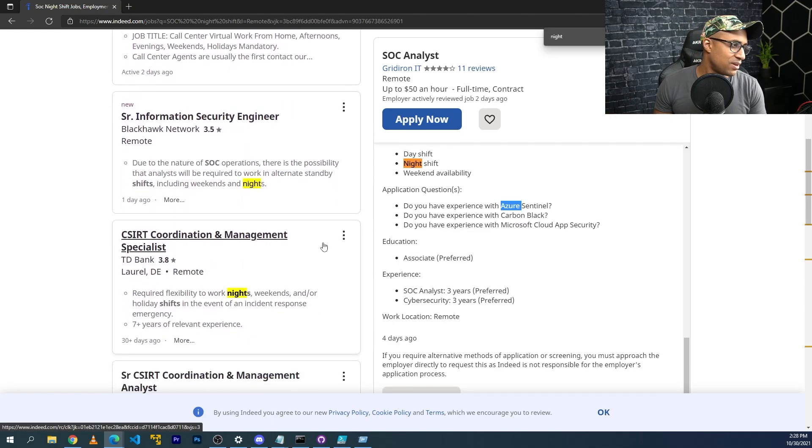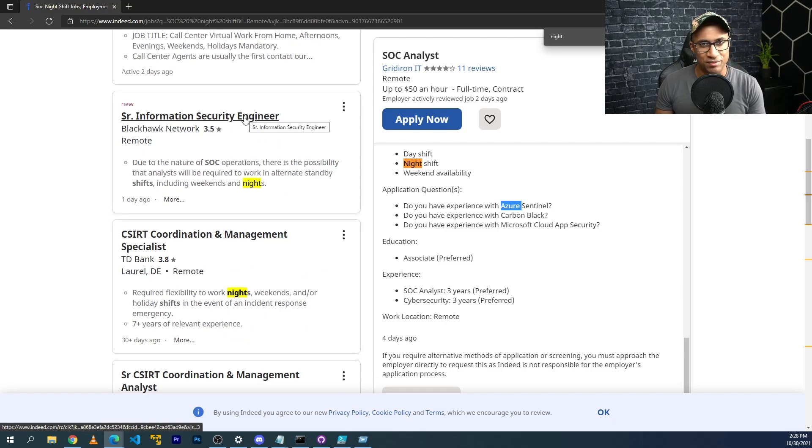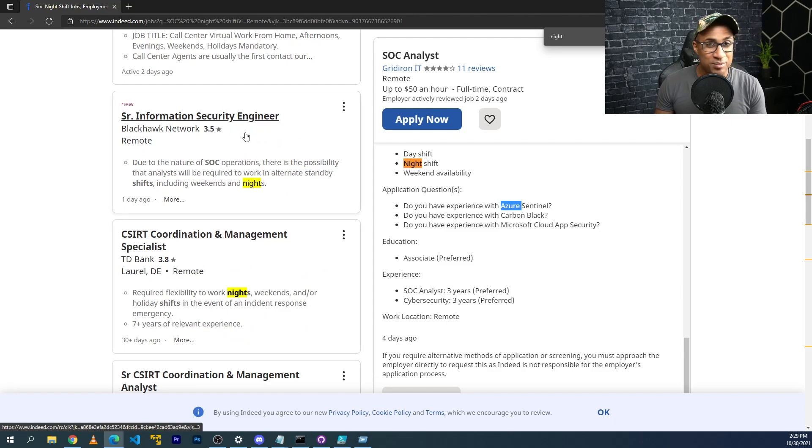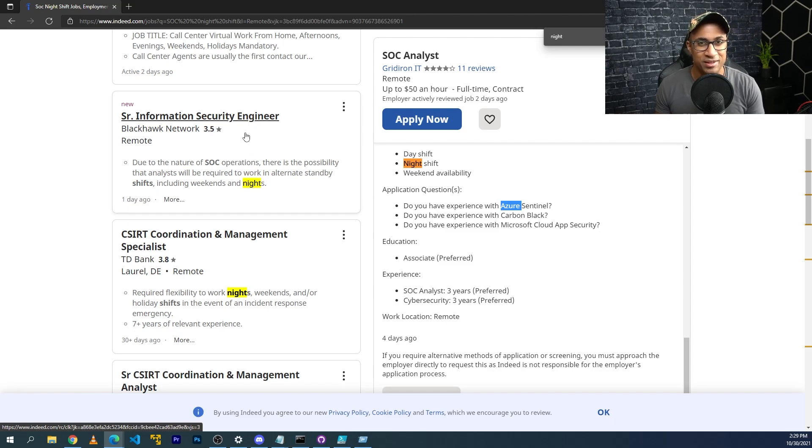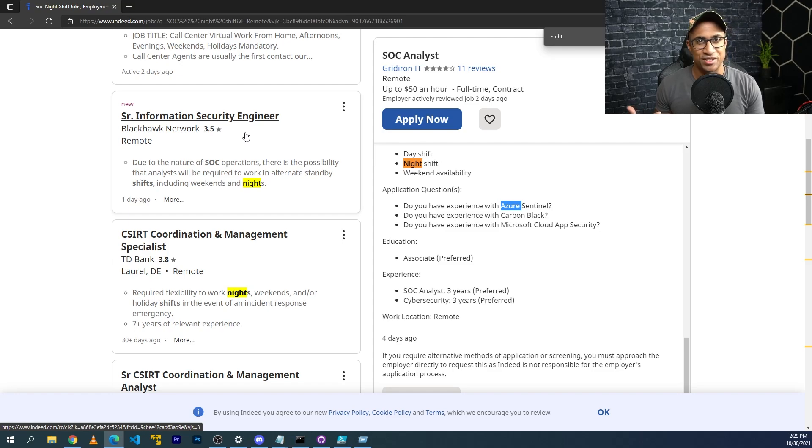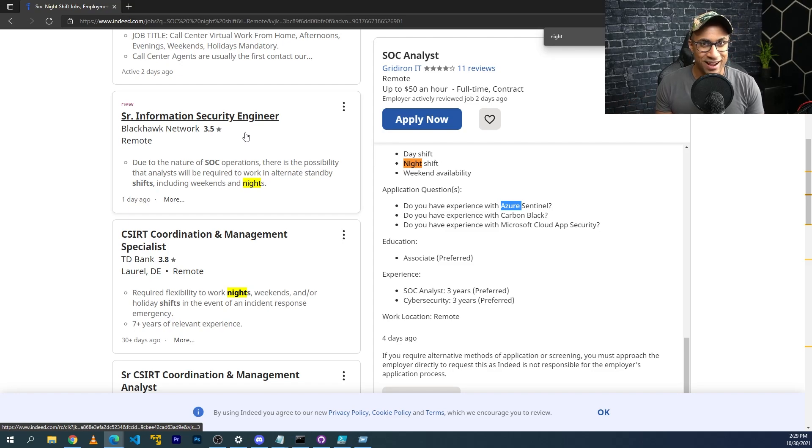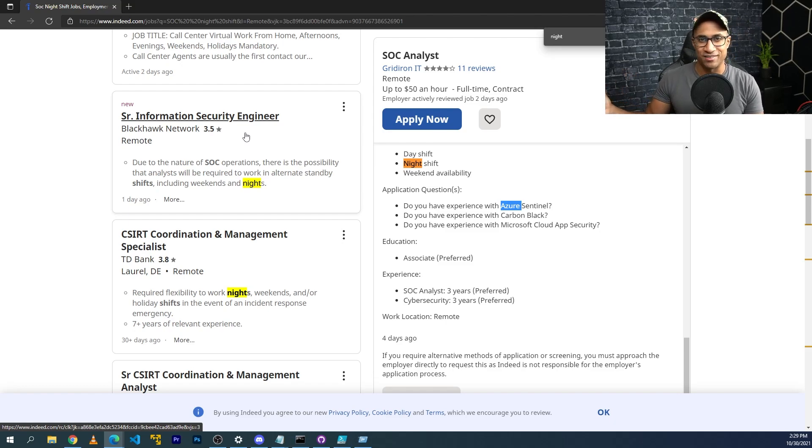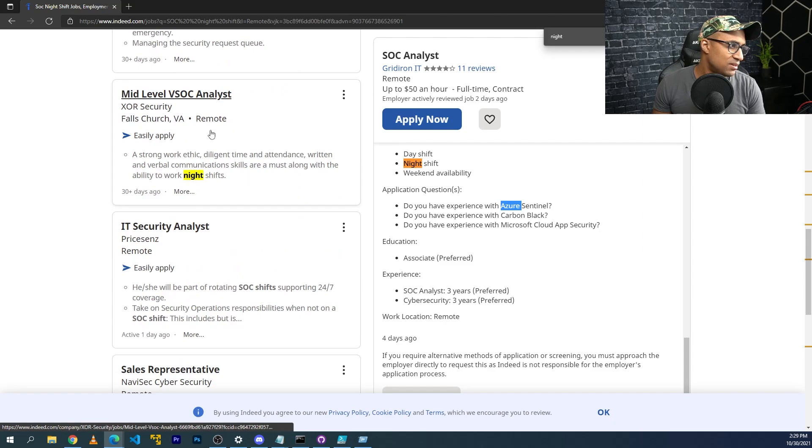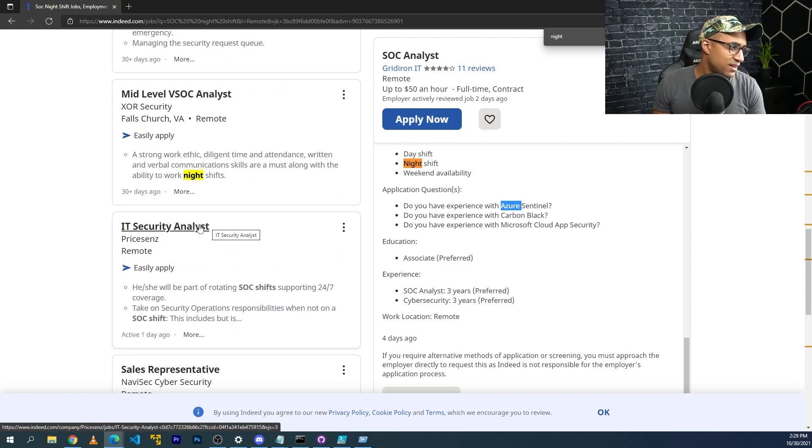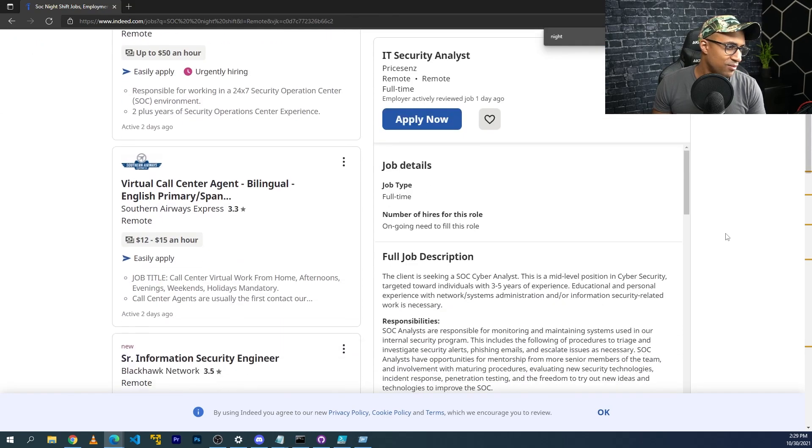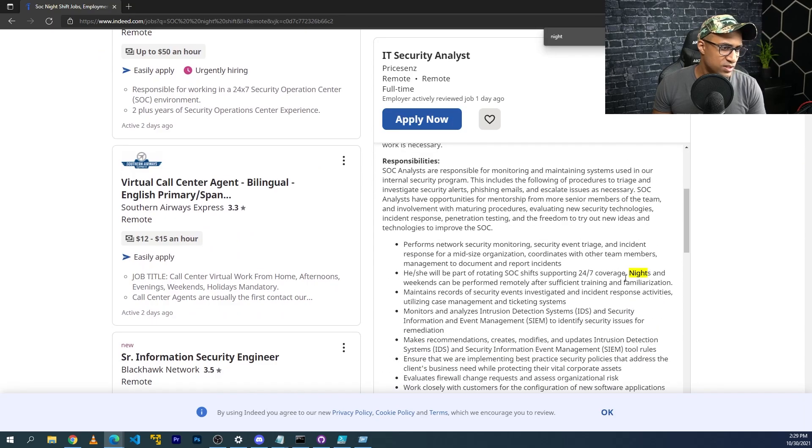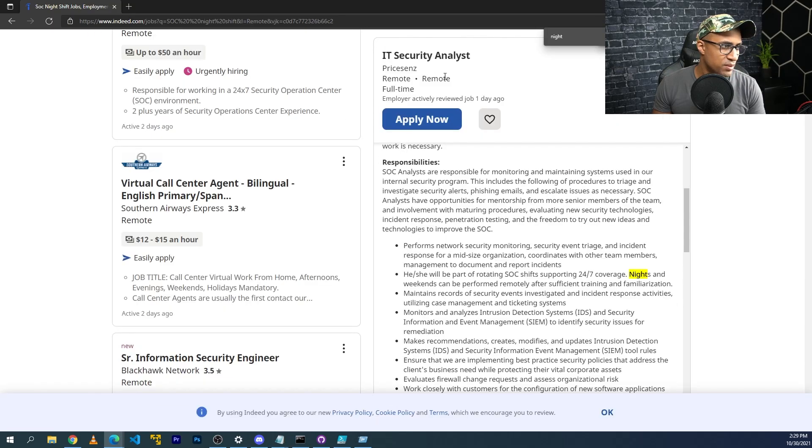We can look through here, senior information security engineer. Maybe if you're mid-level, you have to work night shift. There's probably less competition for night jobs because no one typically wants to work this. I know there's people watching this right now who are like, yeah, but I don't want to work nights. And that's why you have a higher chance to get these jobs, get the experience and then move laterally into a day job or something like this. Mid-level SOC analyst, IT security analyst. We can look at this one. 24/7 nights and weekends can be performed remotely. This job is remote anyway.